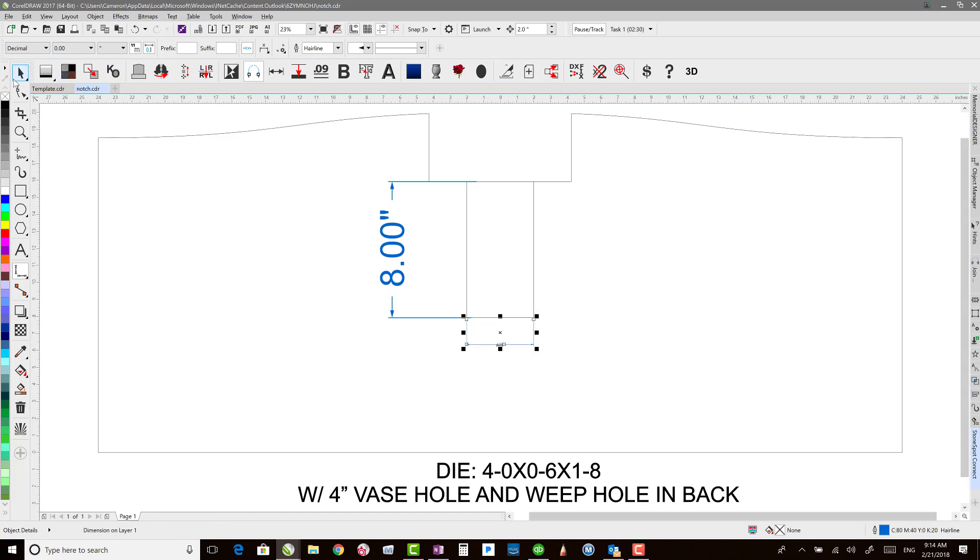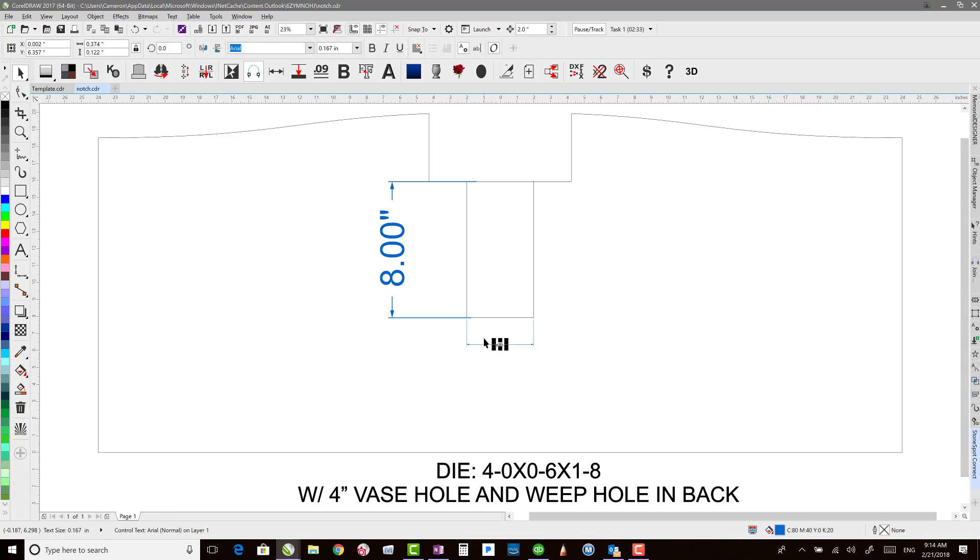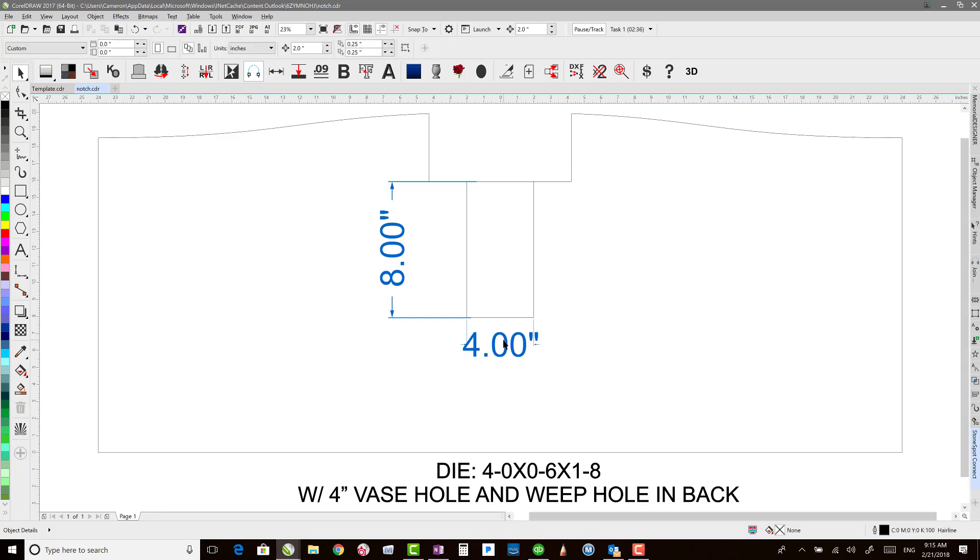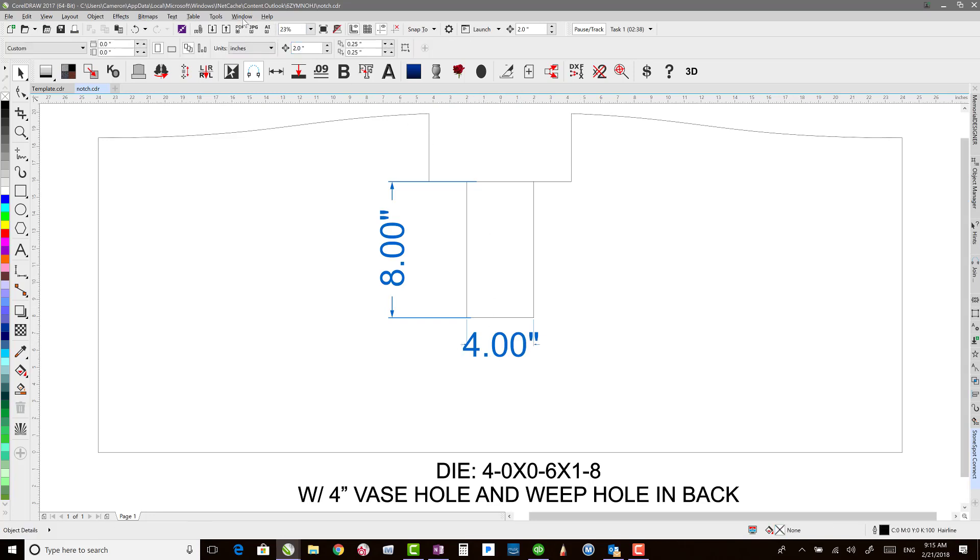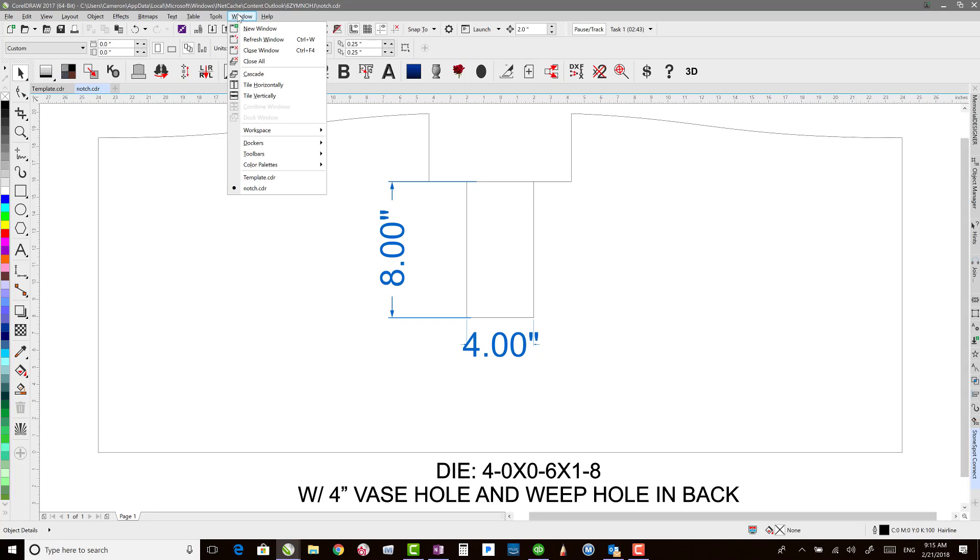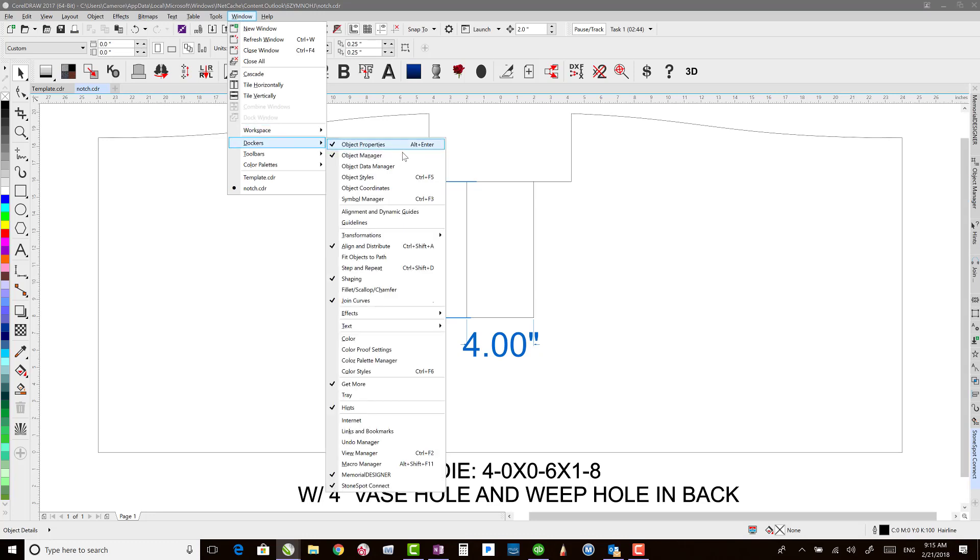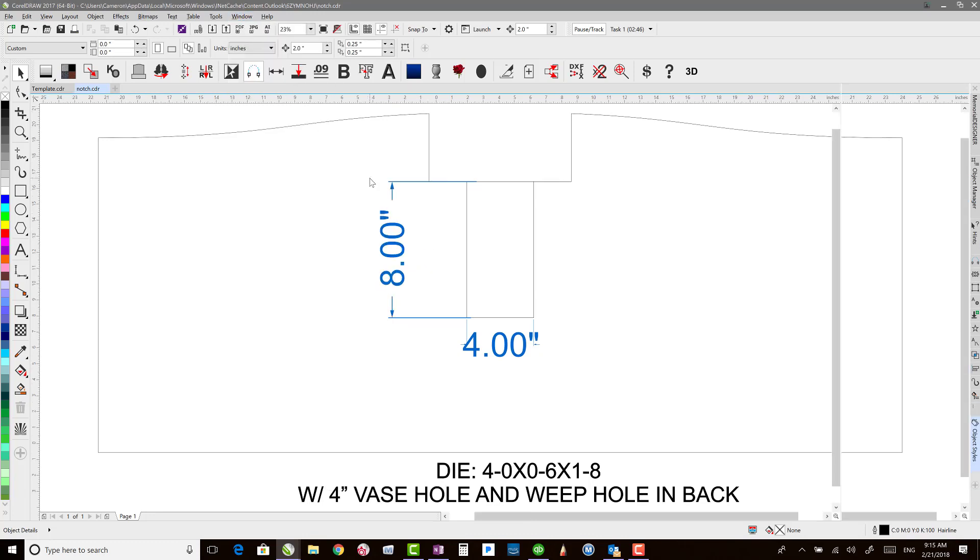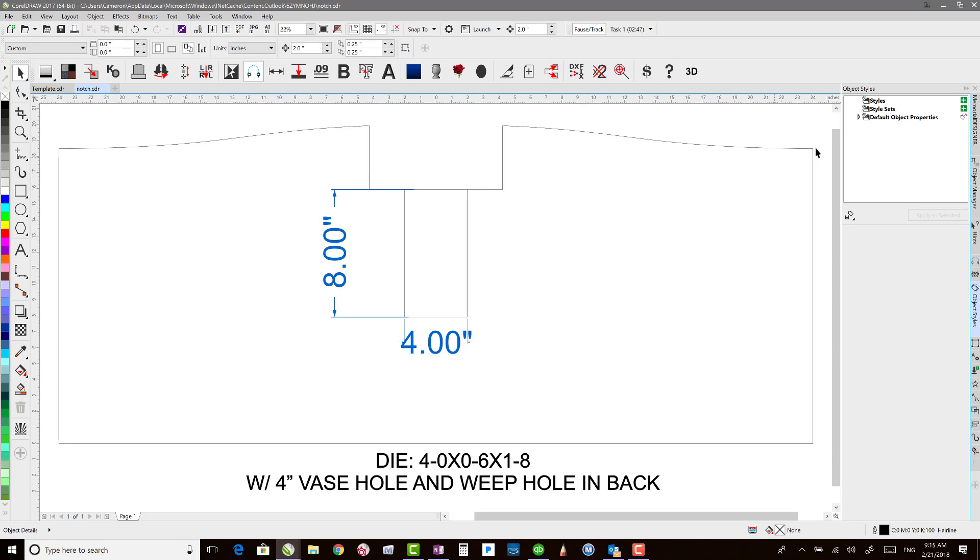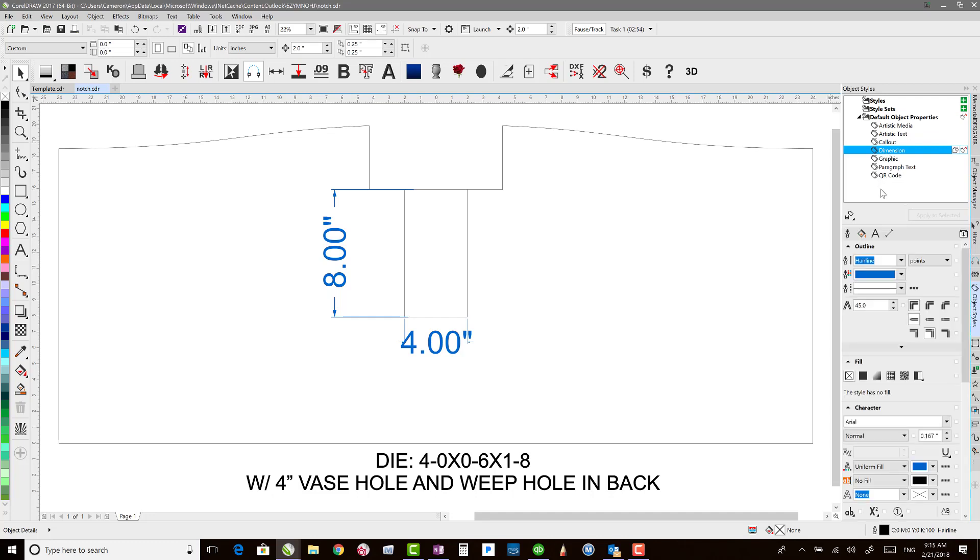And that will give me my 4. If you don't want to have to switch your text size every time, you can set the default text size. If you come up to Tools, sorry, Window, Dockers, and we'll go to Object Styles. And then in Object Styles, there's a default object properties here. And Dimension is the one that we want to set the default style for.